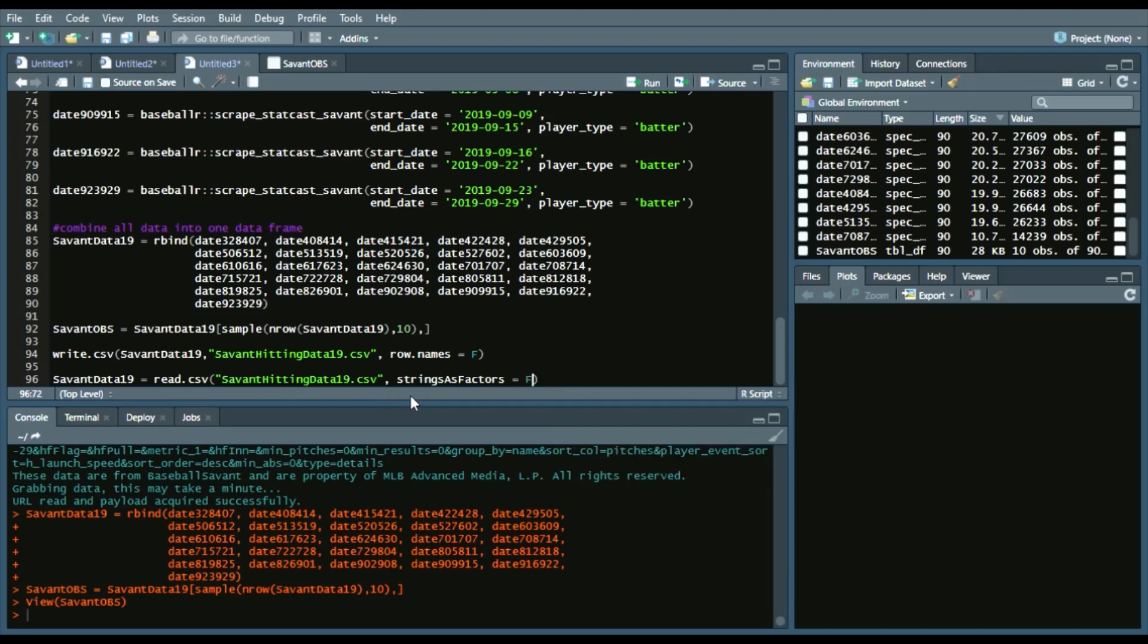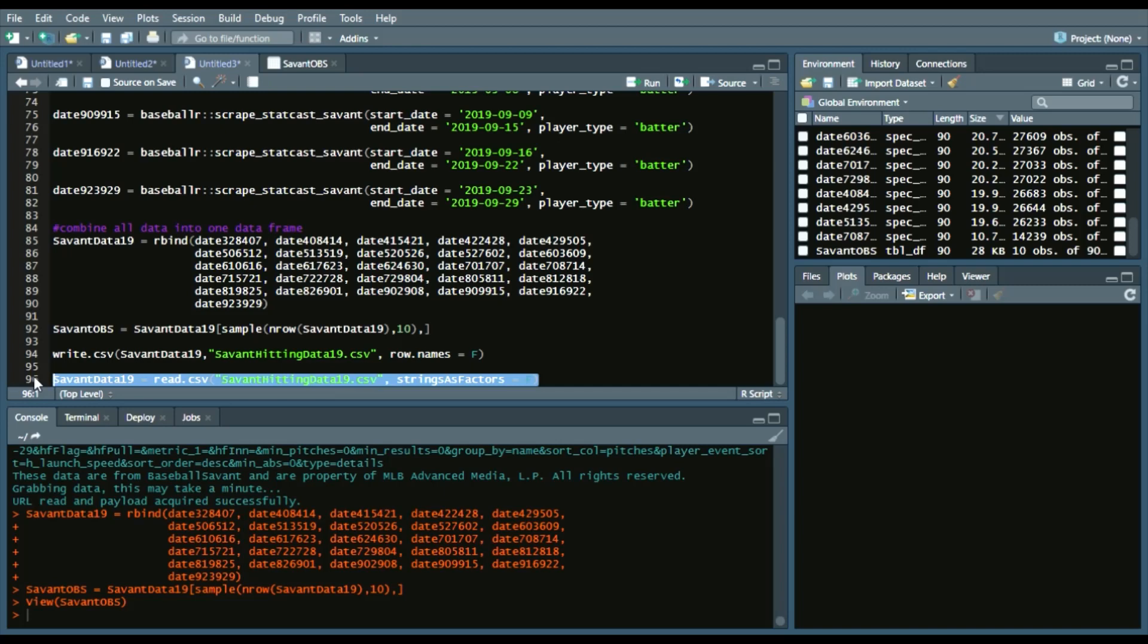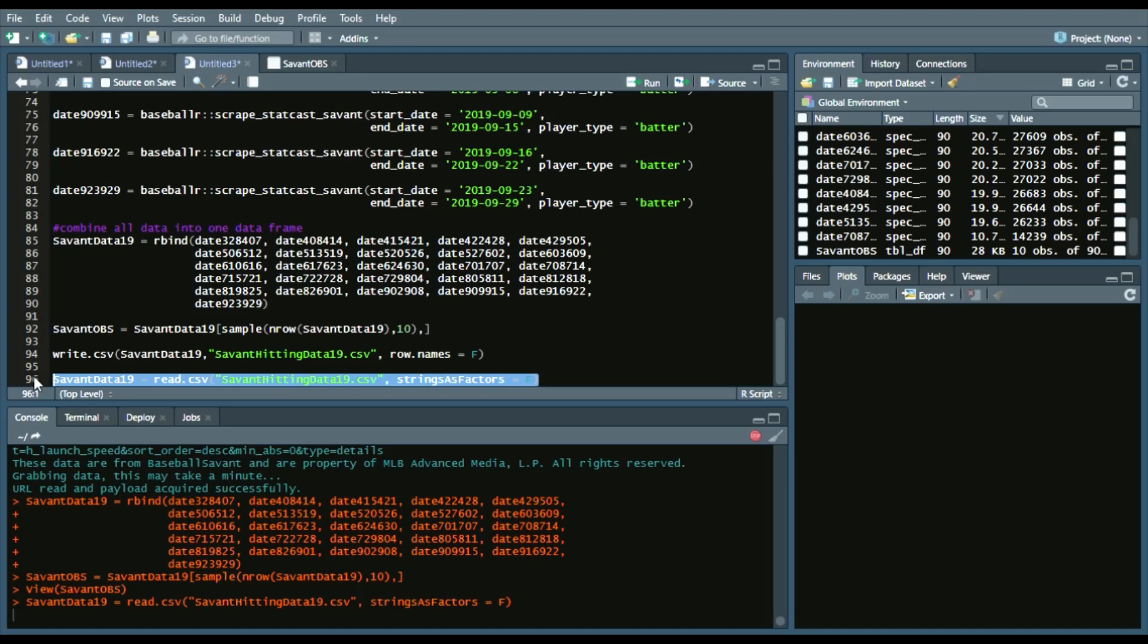So we'll run this. It takes a little bit of time. Now we see that our data frame is there. It is present after reading the CSV file.